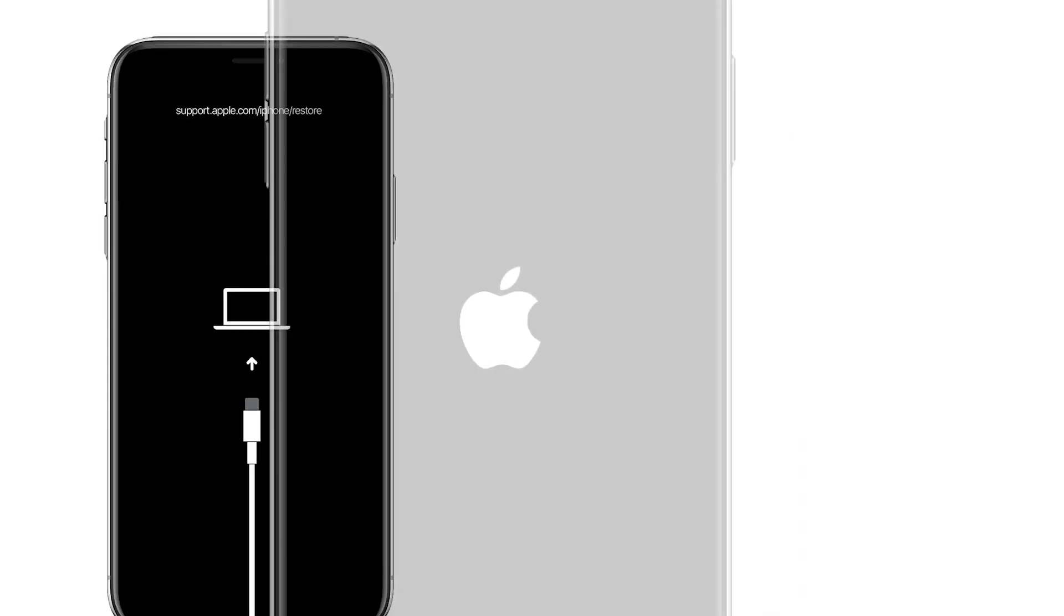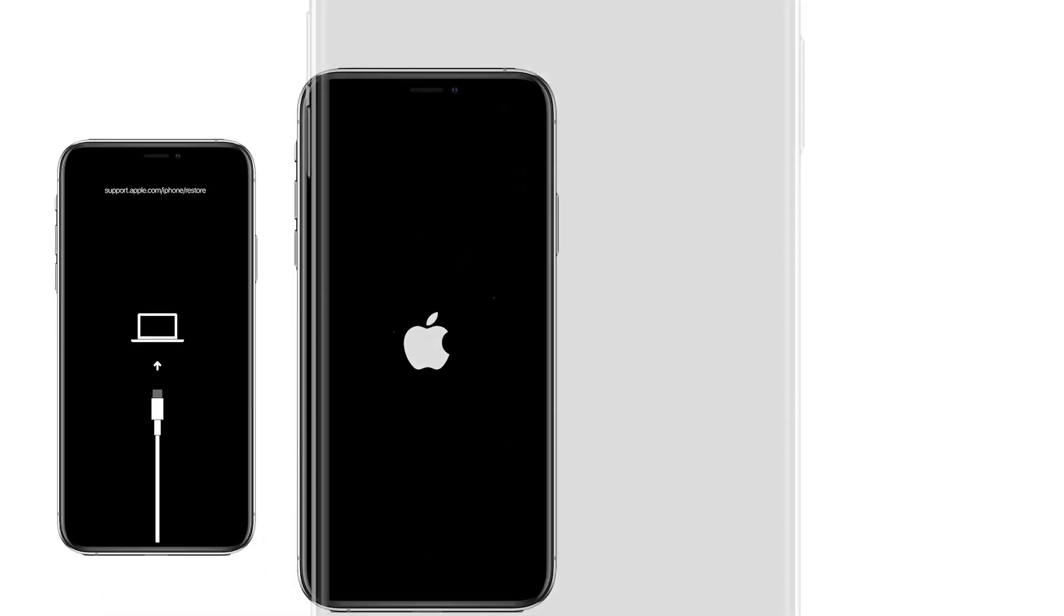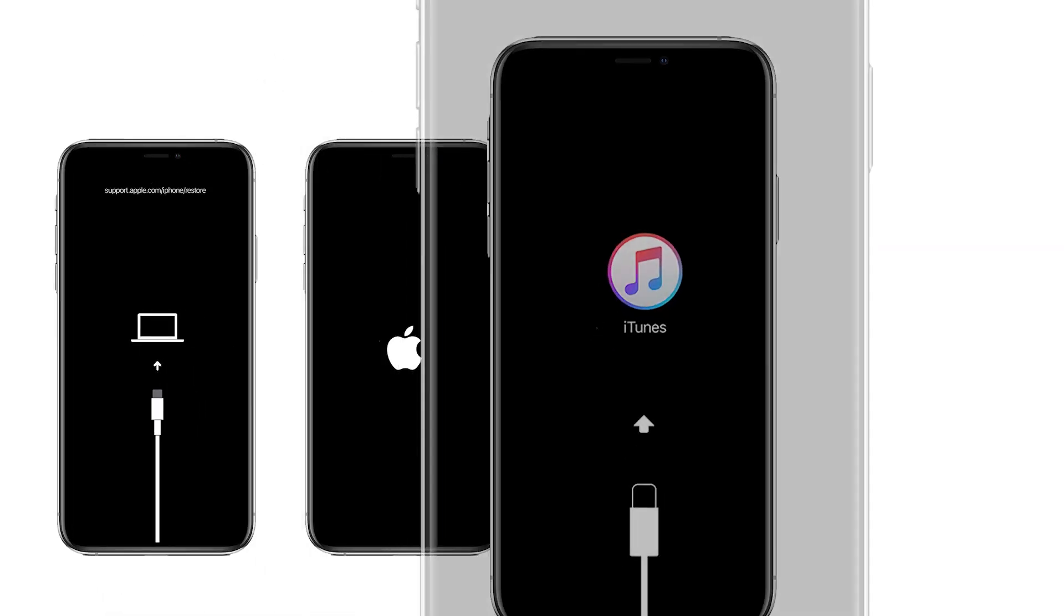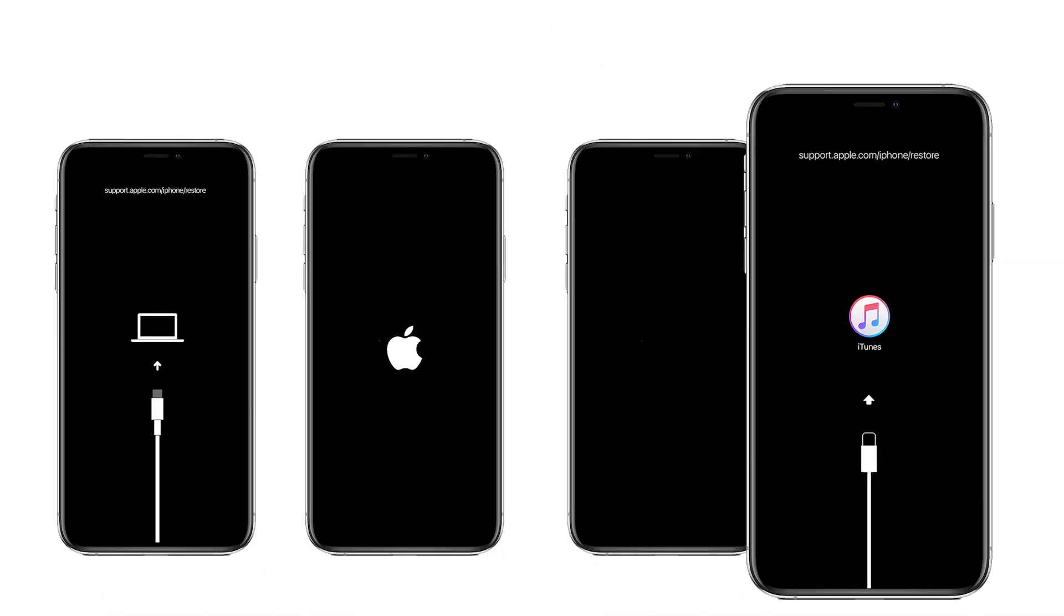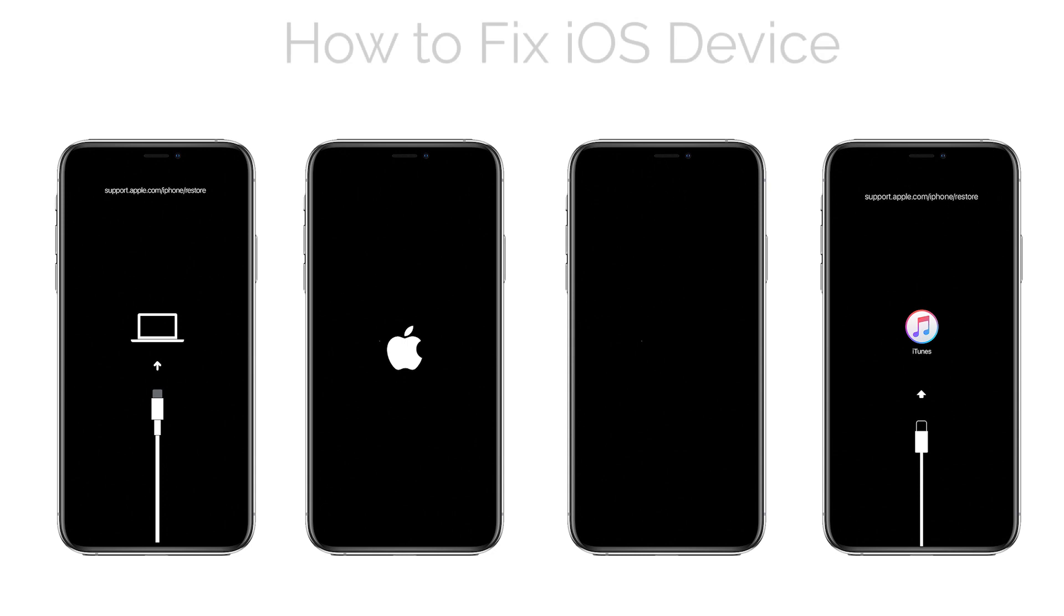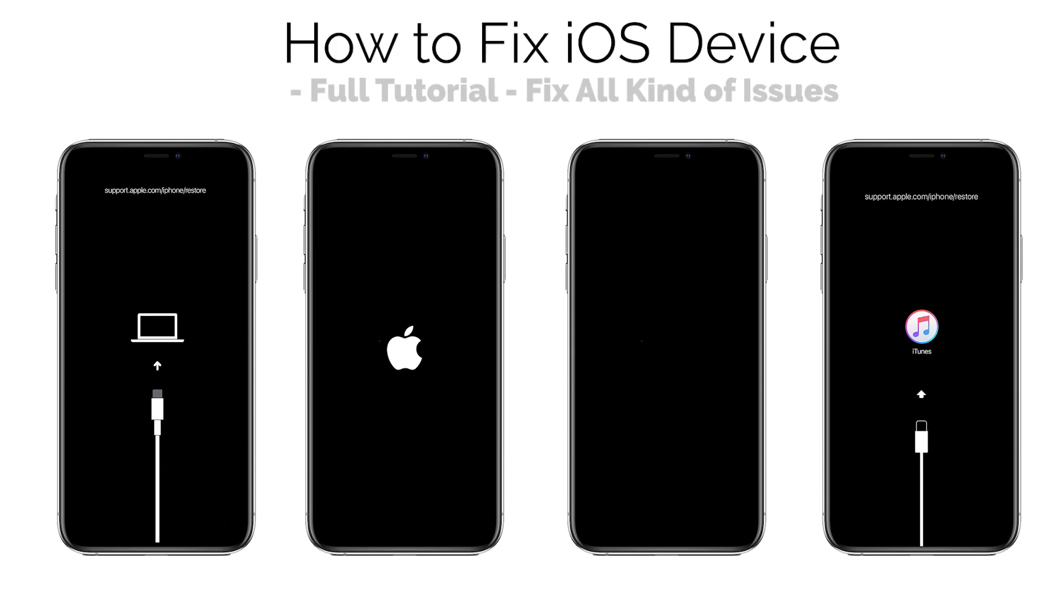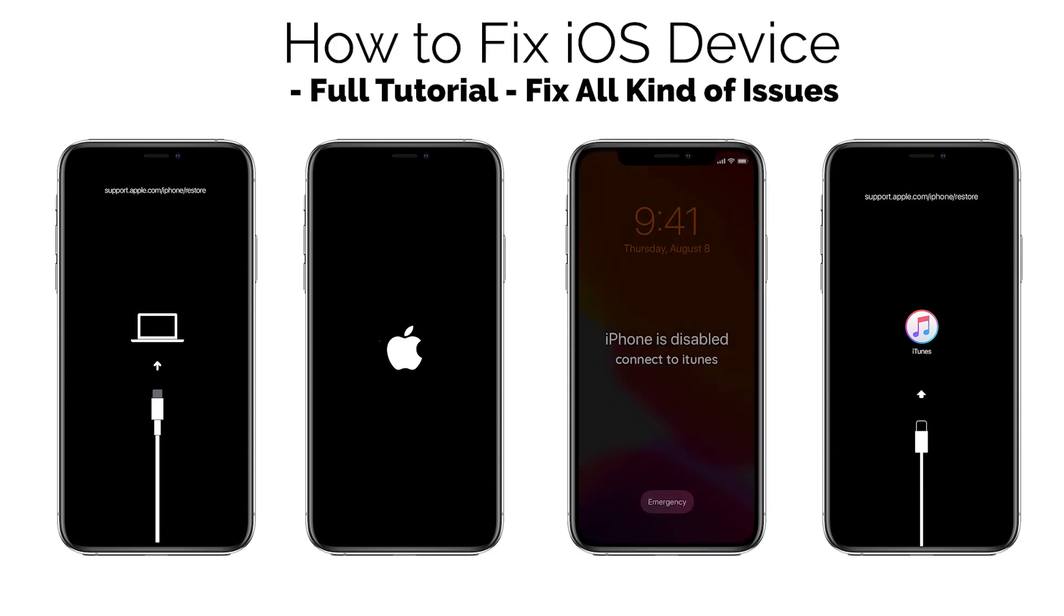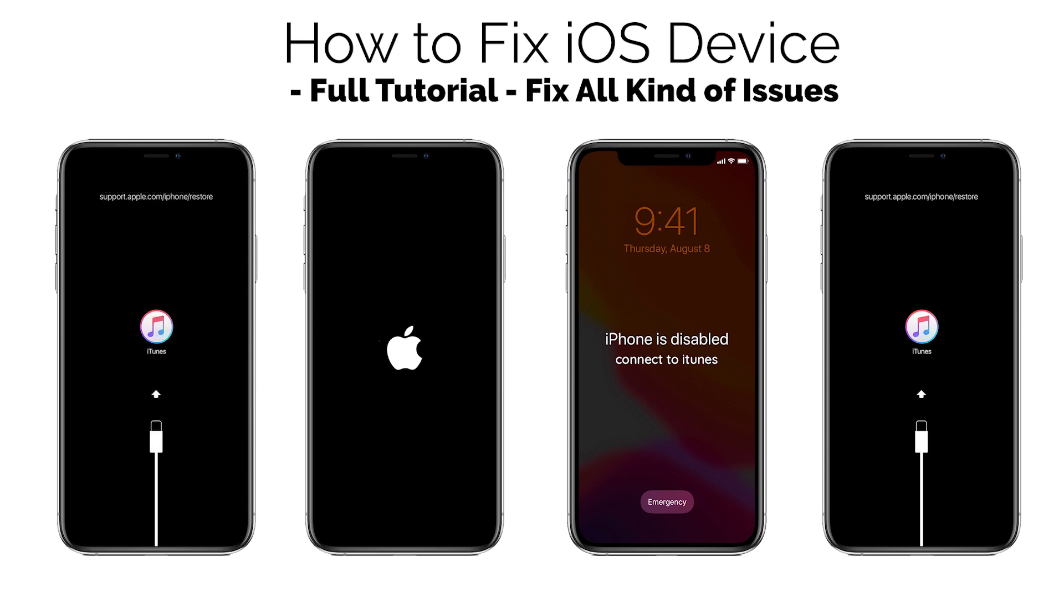Hello guys, how are you? Welcome to iOS Pro Hacker. In this video, I will show you how you can fix problems on iPhone, iPad, and iPod Touch. If you are an iPhone user, you may experience these kinds of issues with your iPhone.